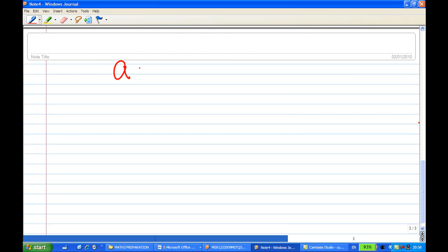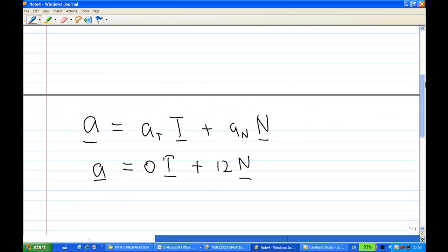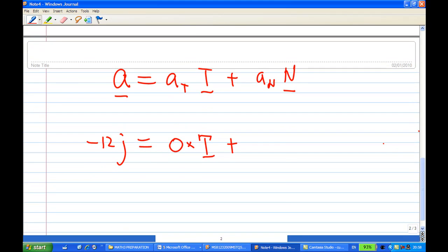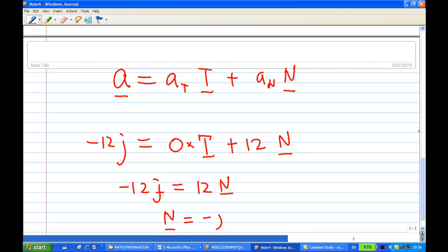So a = at·T + an·N, and our acceleration a = -12j. Since at = 0, we don't need the T term. And an = 12, so we have -12j = 12N. Comparing, N = -j. This finishes part 4 of this question.